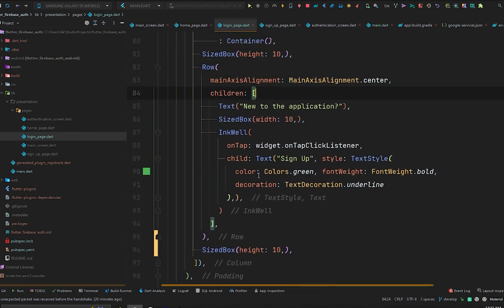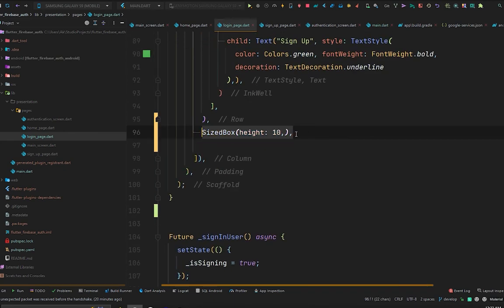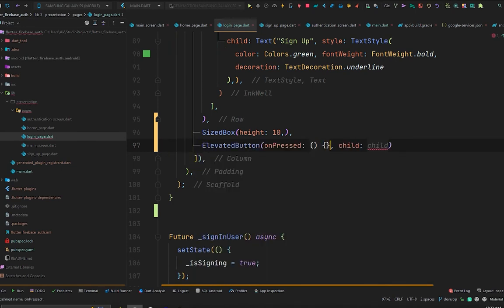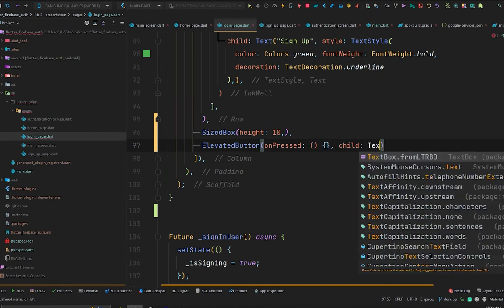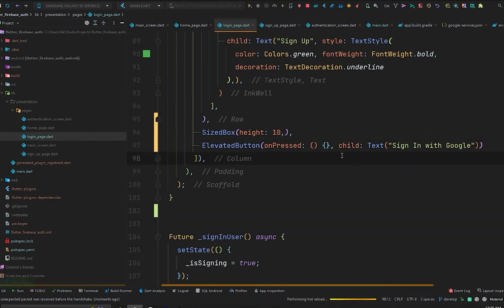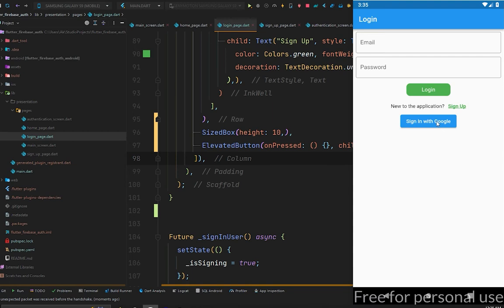Go to the login page, come down a bit, and right after that row add a SizedBox, then an ElevatedButton. The onPressed will be empty for now, and the child will be a Text widget with 'Sign in with Google'. Press Ctrl+S to hot reload and check the emulator — we now have the 'Sign in with Google' button, which is not working yet.